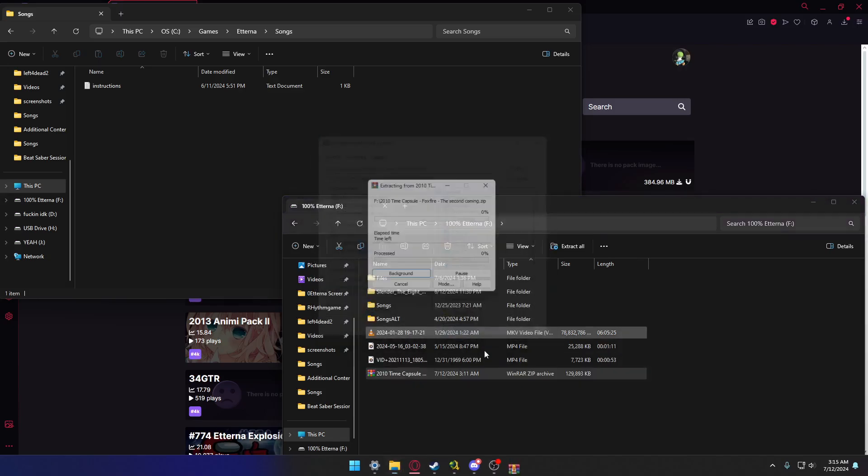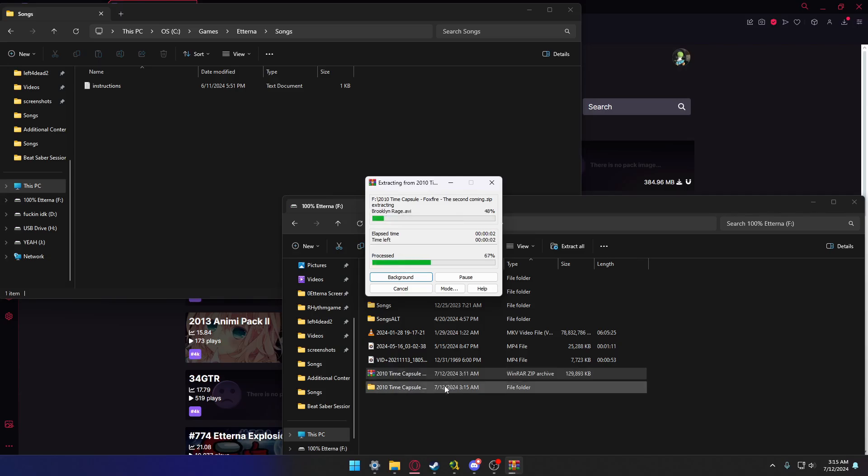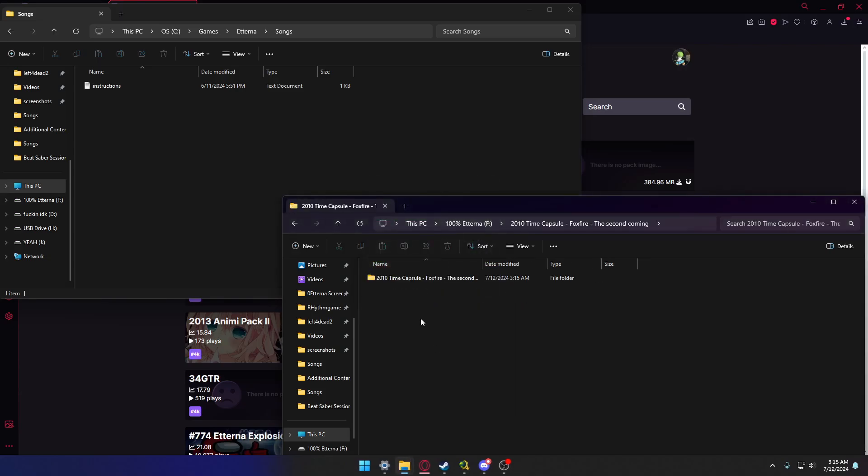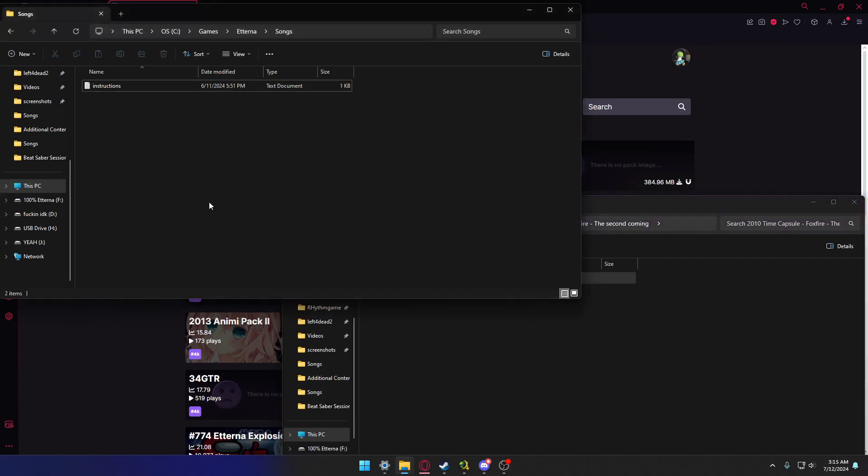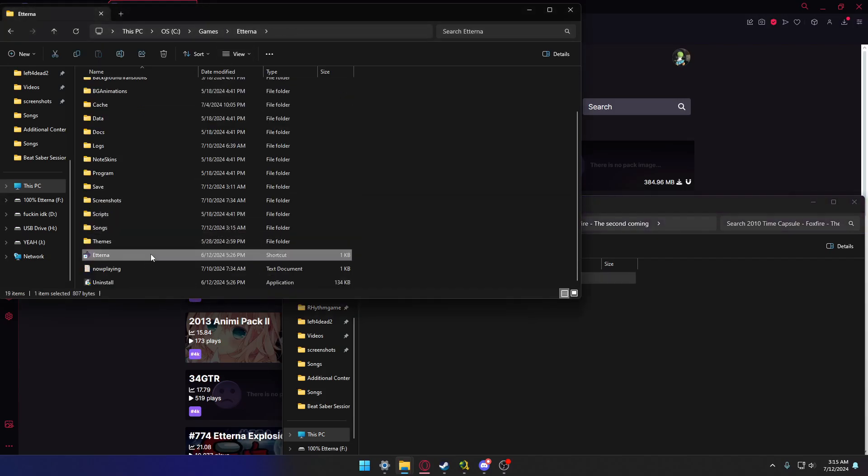You're gonna extract the file, wait for it to extract, and whenever that's done you're gonna go here, do this, drag it in, go back, open the game.